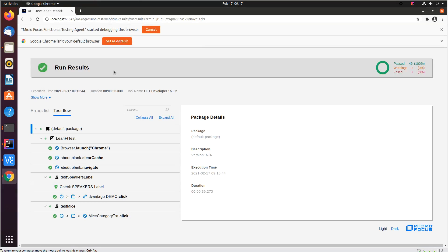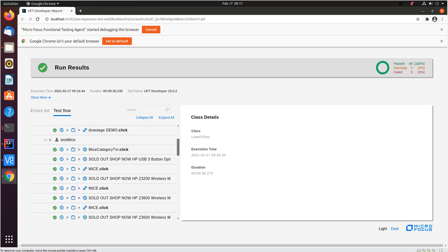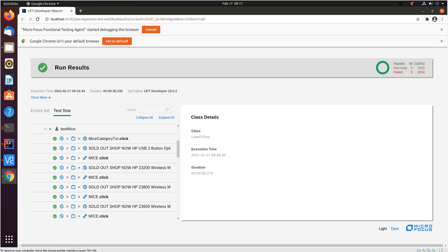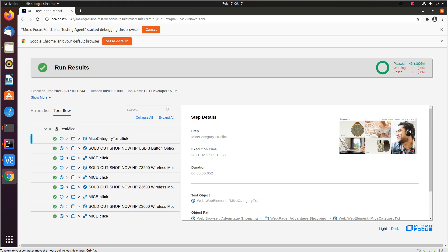UFT developer gives a very clean HTML report. You can see the class, it's a lean ft class under the default package. And you can see the individual execution steps as it executed and the screenshots.